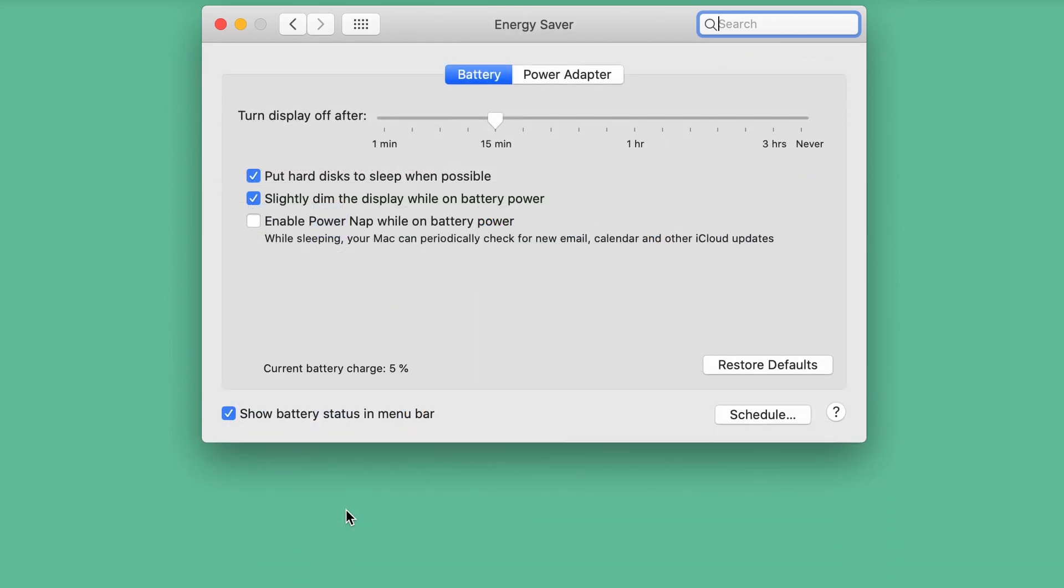Here, select the Battery tab and deselect the option called Slightly Dim the Display on Battery Power.